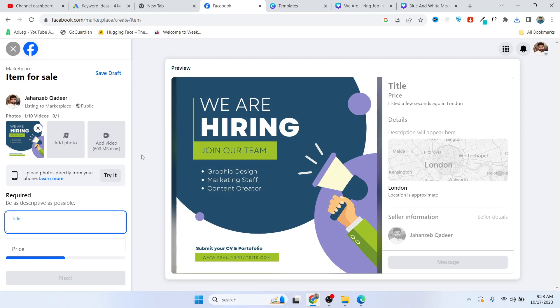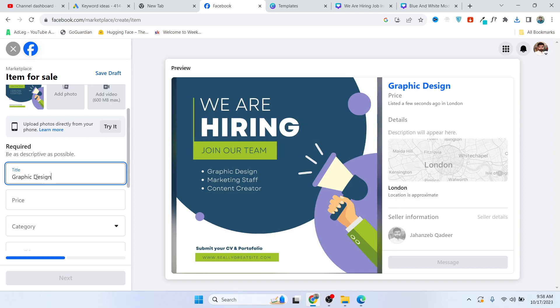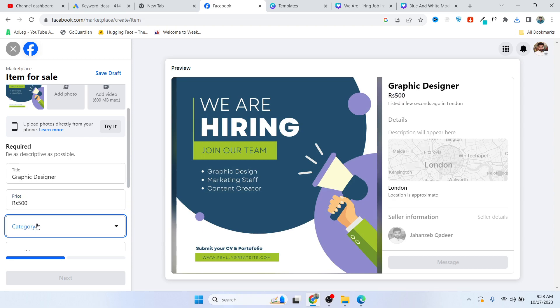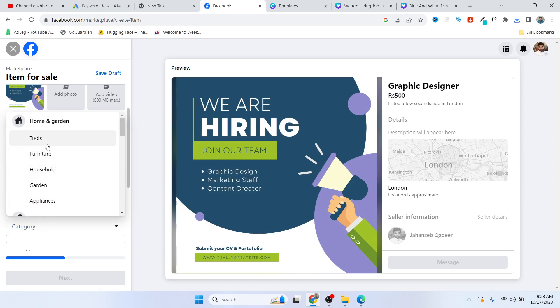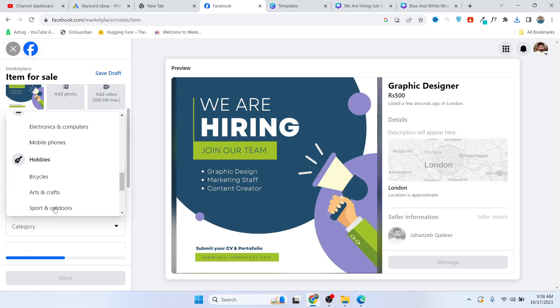It will take a few seconds. Here you need to add title, so I'm going to add Graphic Designer for example. Price is $500 for example. Category - you can select the category, for example.